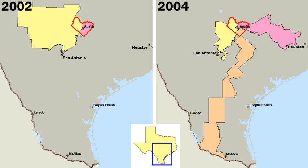The mayor-council is the oldest form of city government in the United States and, until the beginning of the 20th century, was used by nearly all American cities. Its structure is like that of the state and national governments, with an elected mayor as chief of the executive branch and an elected council that represents the various neighborhoods forming the legislative branch. The mayor appoints heads of city departments and other officials, sometimes with the approval of the council. He or she has the power of veto over ordinances — the laws of the city — and often is responsible for preparing the city's budget. The council passes city ordinances, sets the tax rate on property, and apportions money among the various city departments.